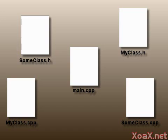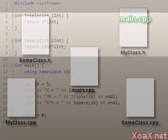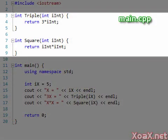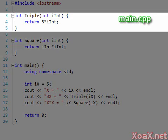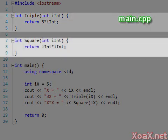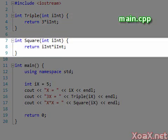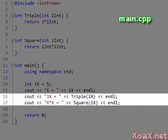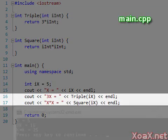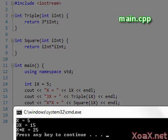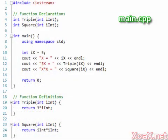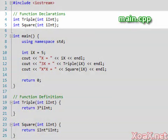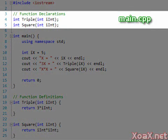In this lesson we demonstrate how to move code into separate files. We begin with a simple program that has two functions, one to triple an integer and one to square an integer. In the main function we call each of the functions once. Executing the program we see this.